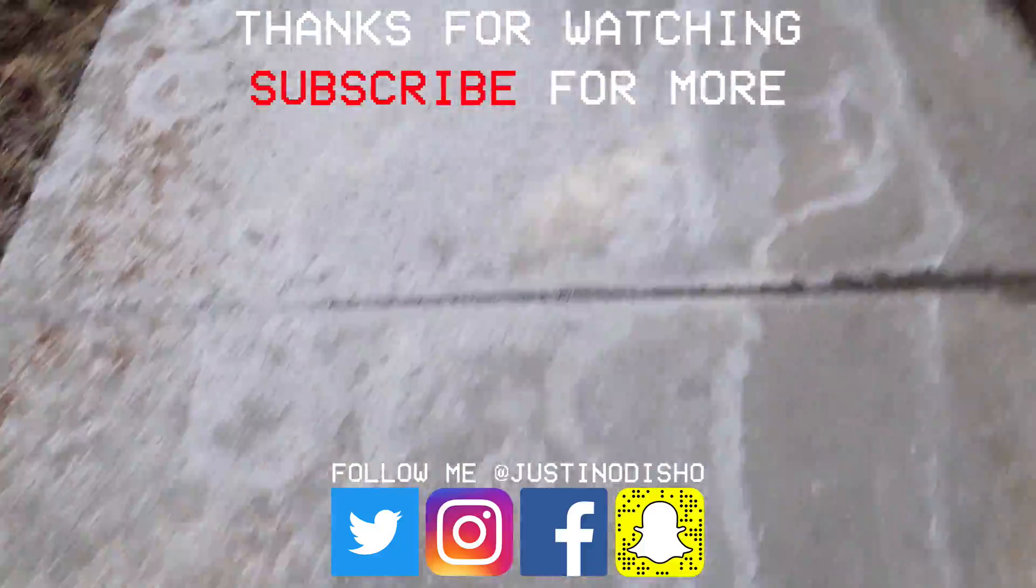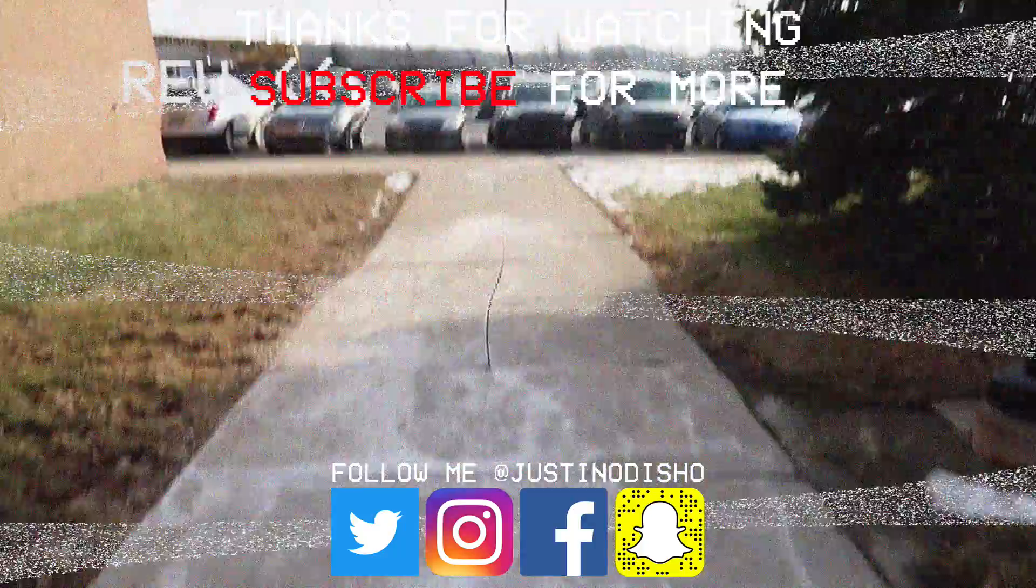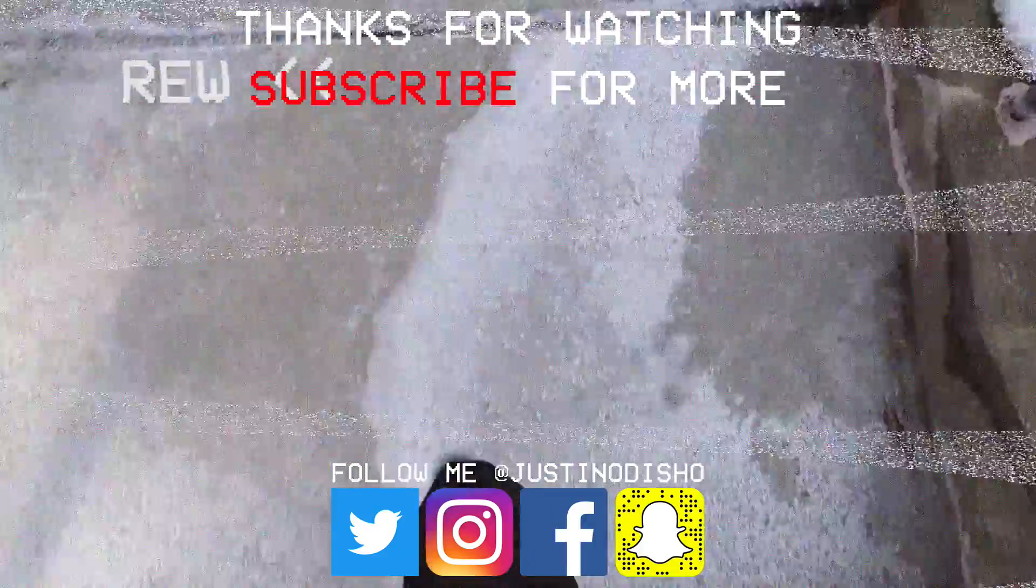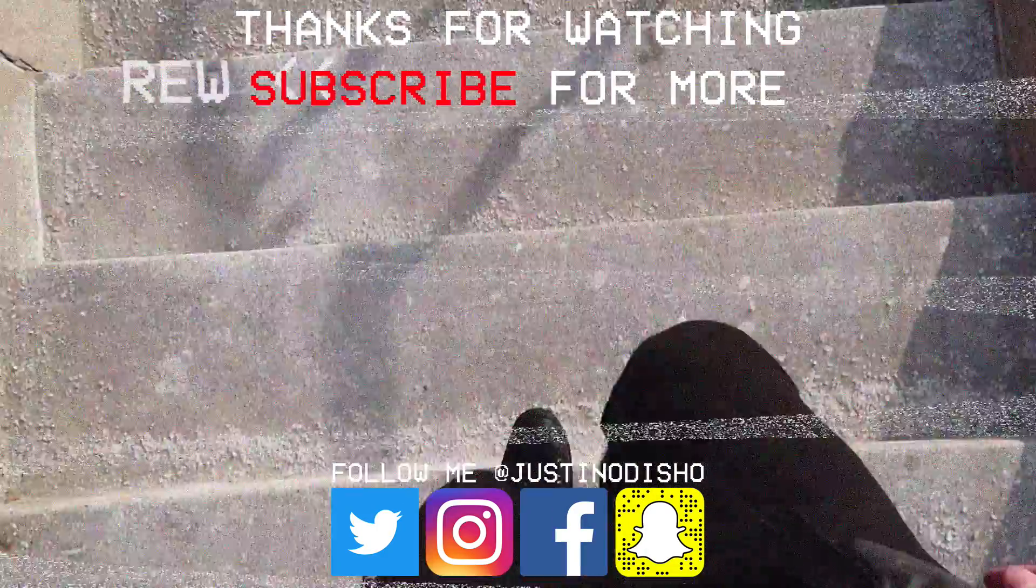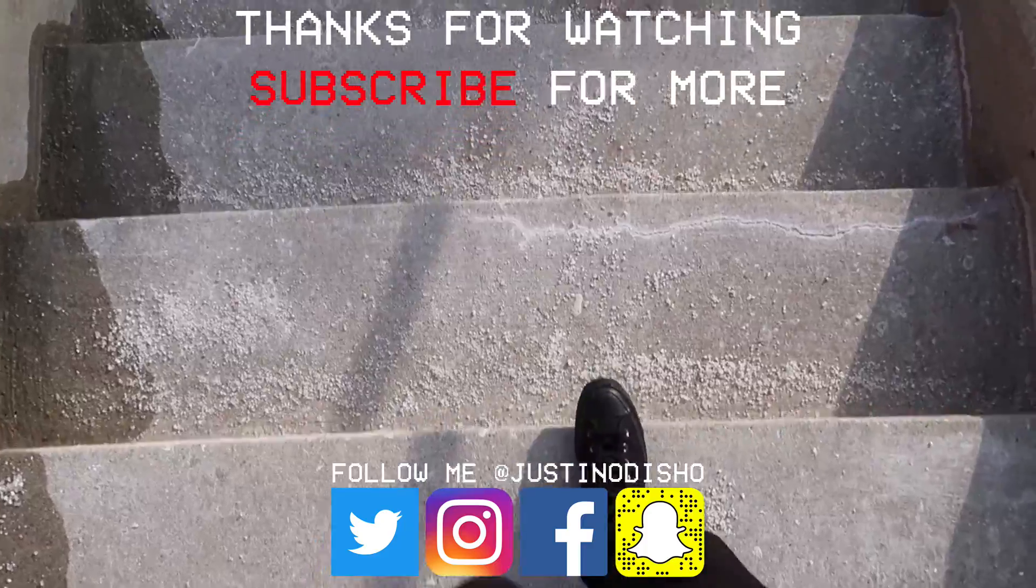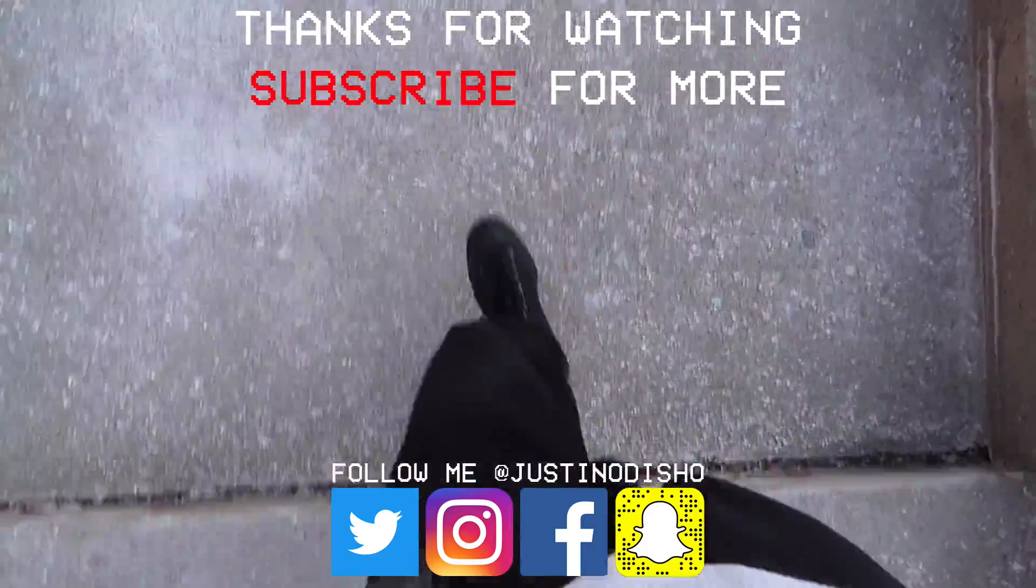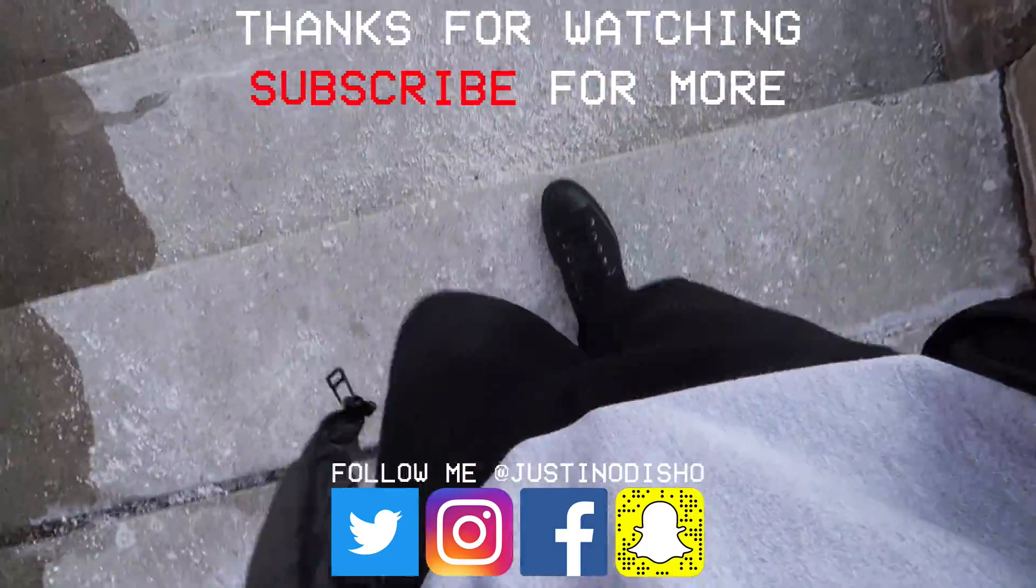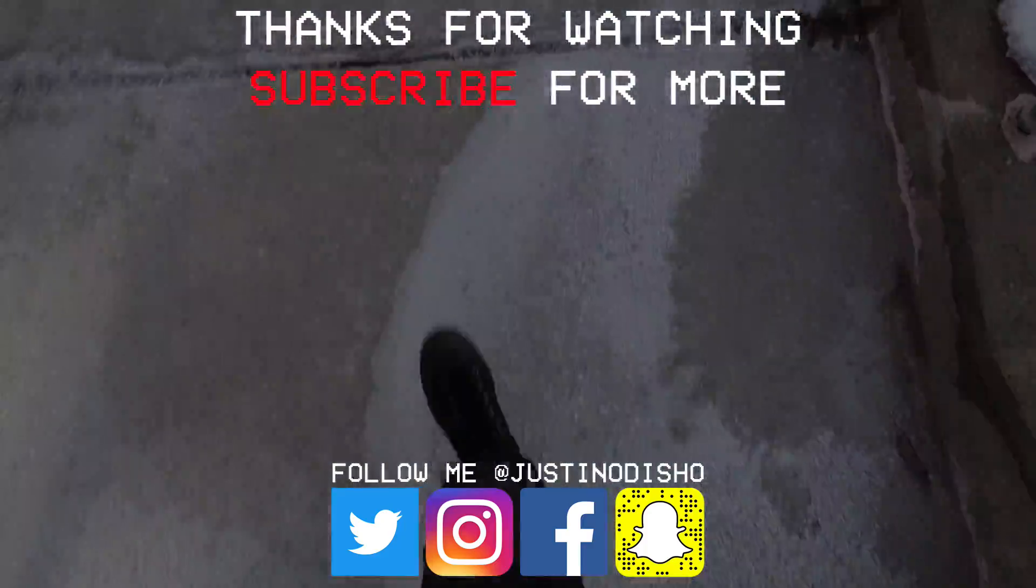You can check out a whole bunch of other Premiere Pro tutorials on the playlist on my channel and follow me on social media at JustinODshow if you want to reach me easily and stay tuned with what's to come. Thank you guys so much for watching and I'll see you next time.